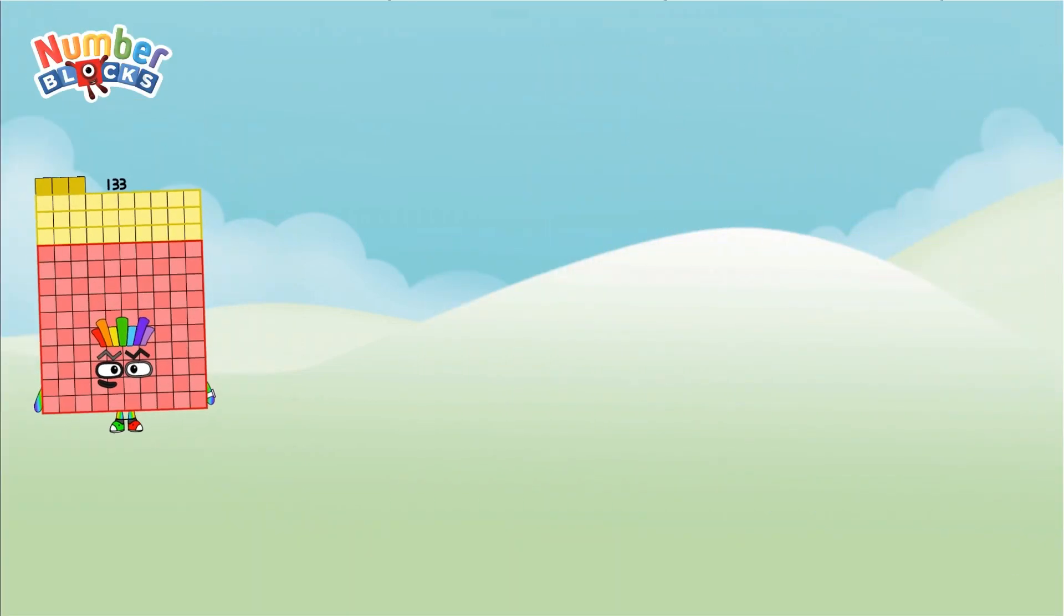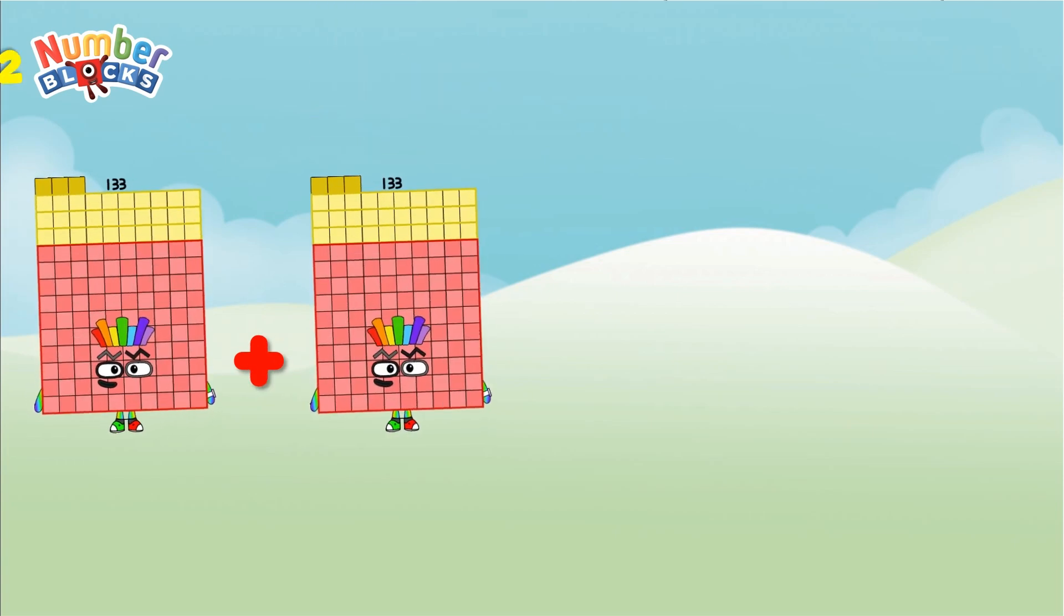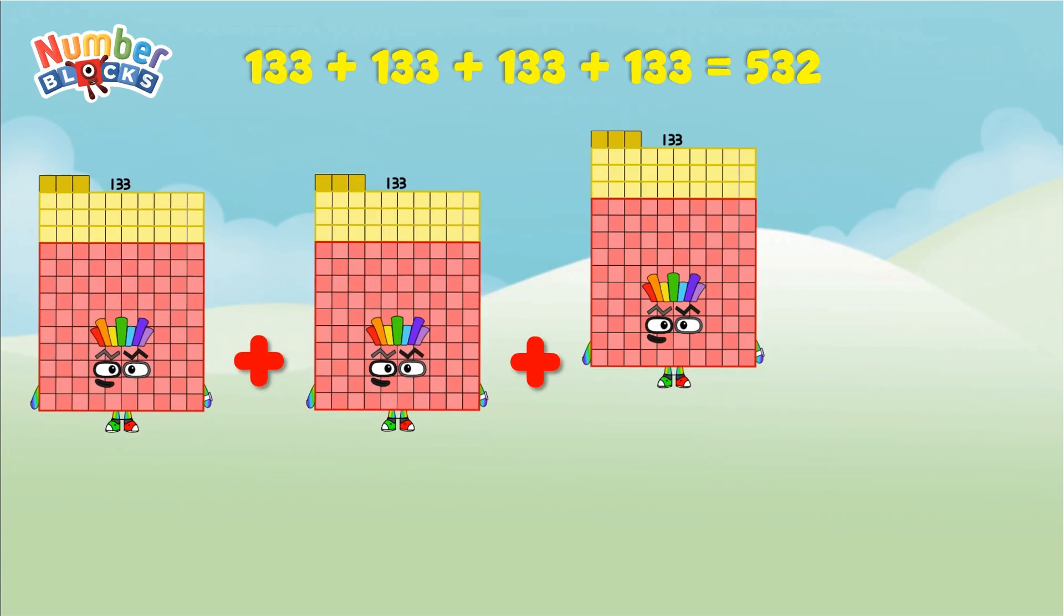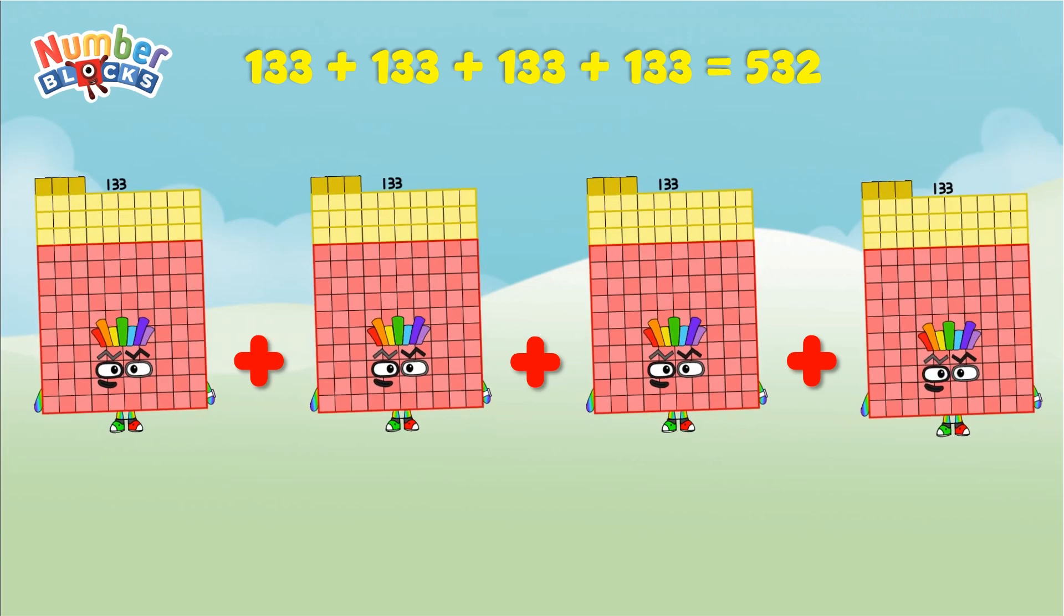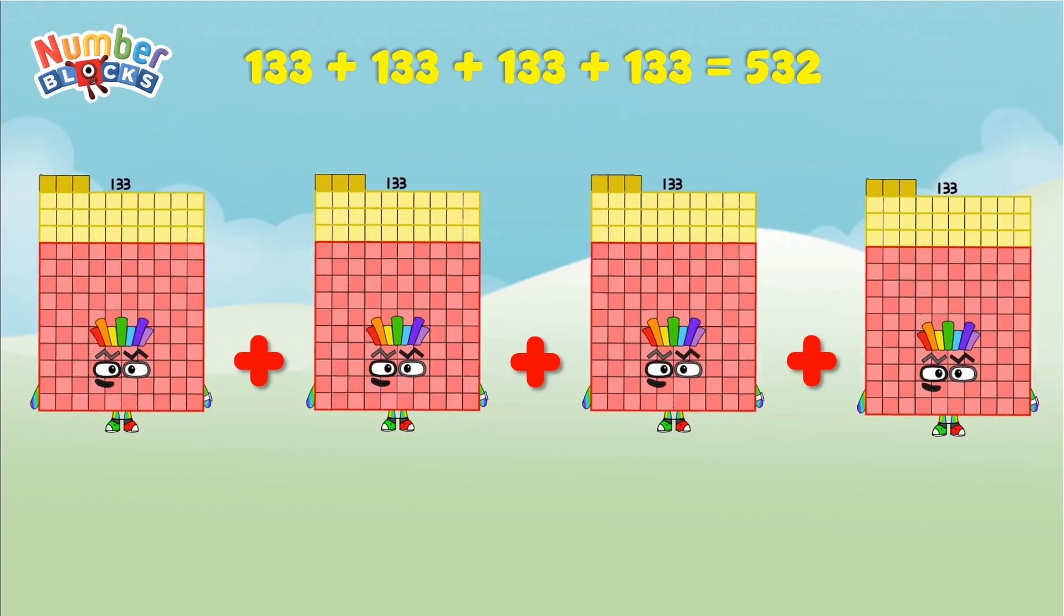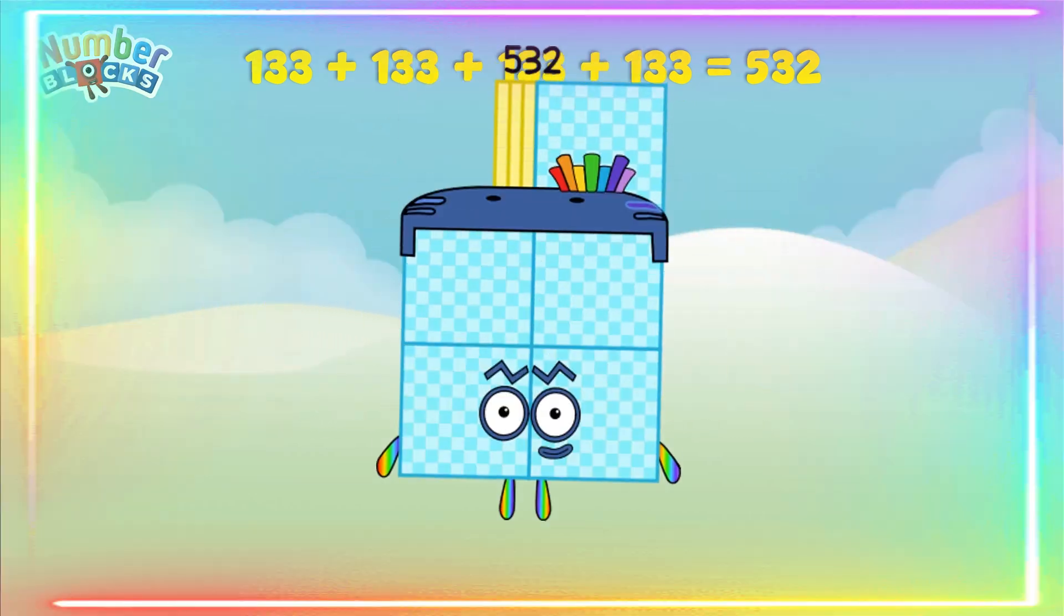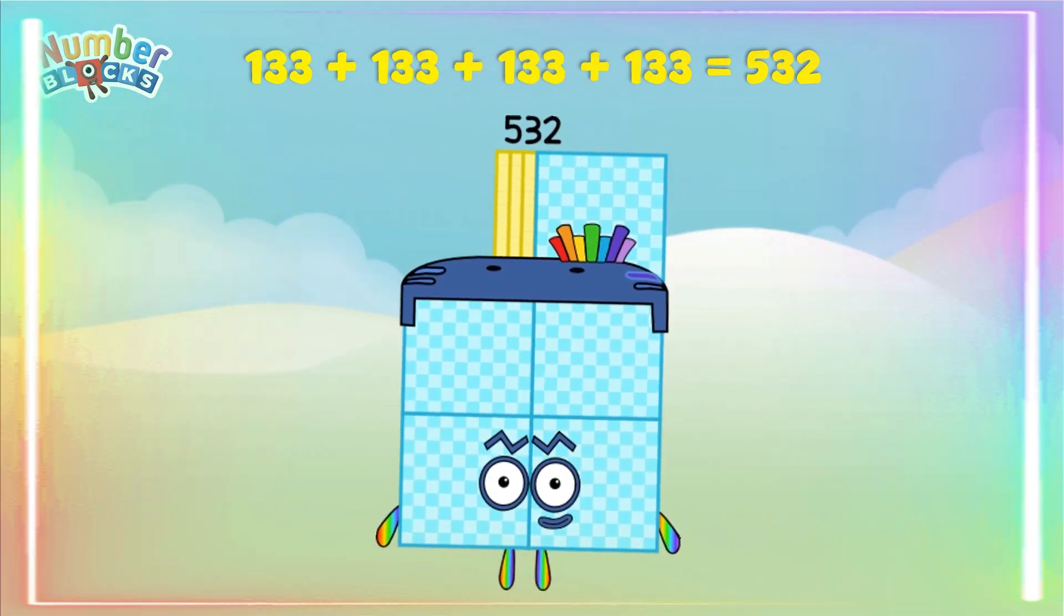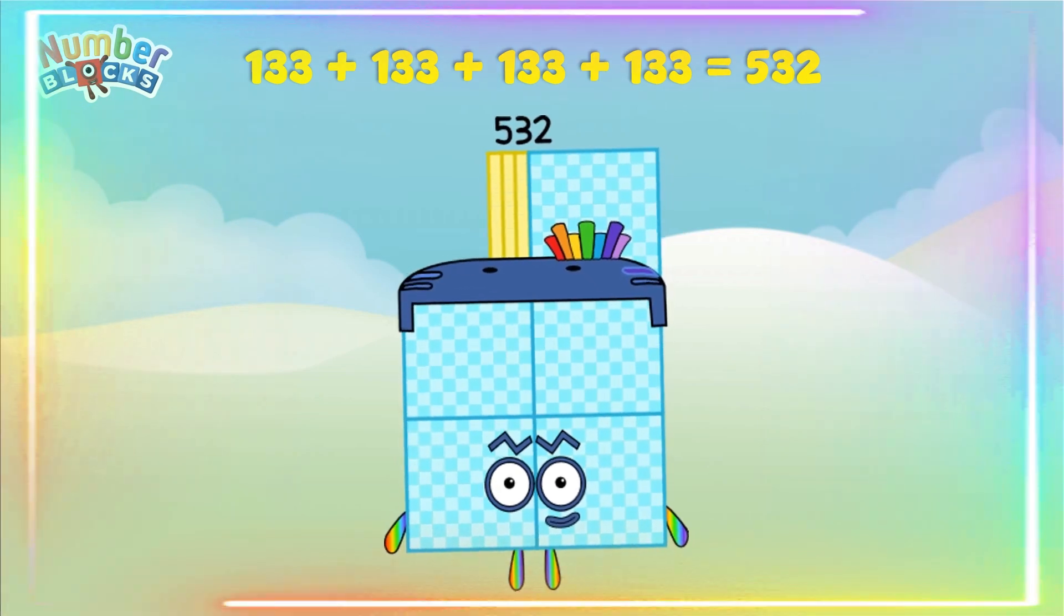133 plus 133 plus 133 plus 133 equals 532. Yay!